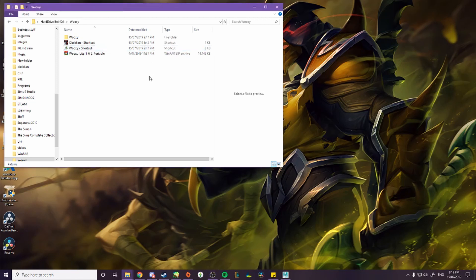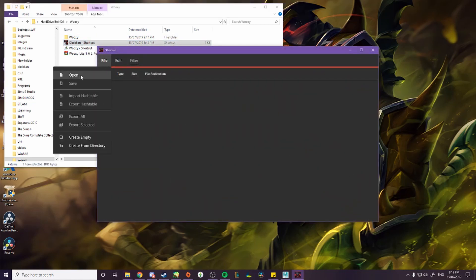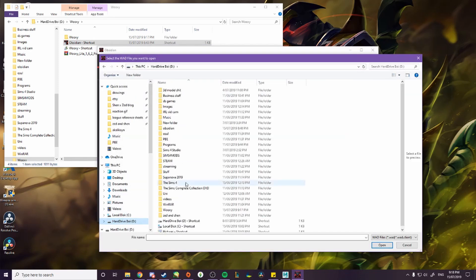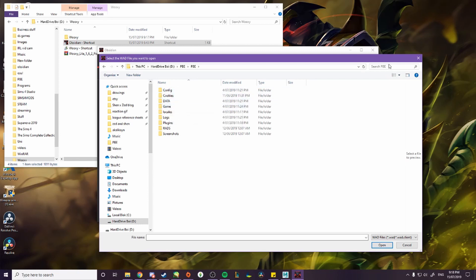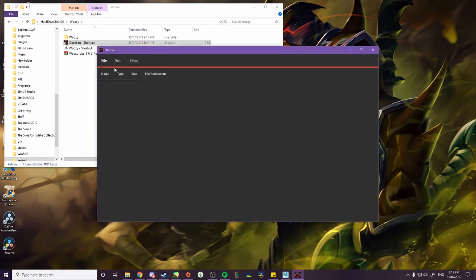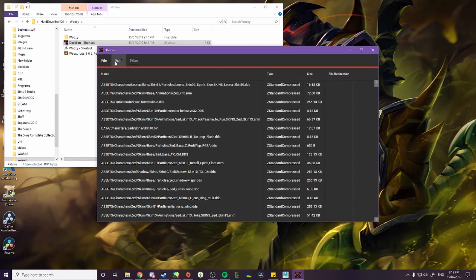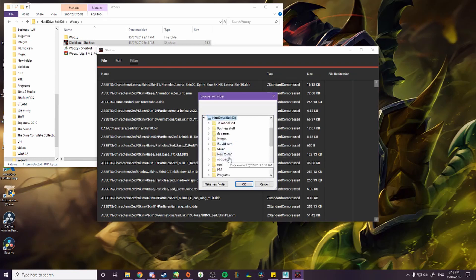First you'll need to find the .wad files for the champion you're looking for. Open up Obsidian, go to File, Open, then go to your League of Legends folder. I'll use PvE and then type in the champion you want — let's go with Zed. Here's your file; open it, wait for it to load up, then go to File, Export All, and save it somewhere.